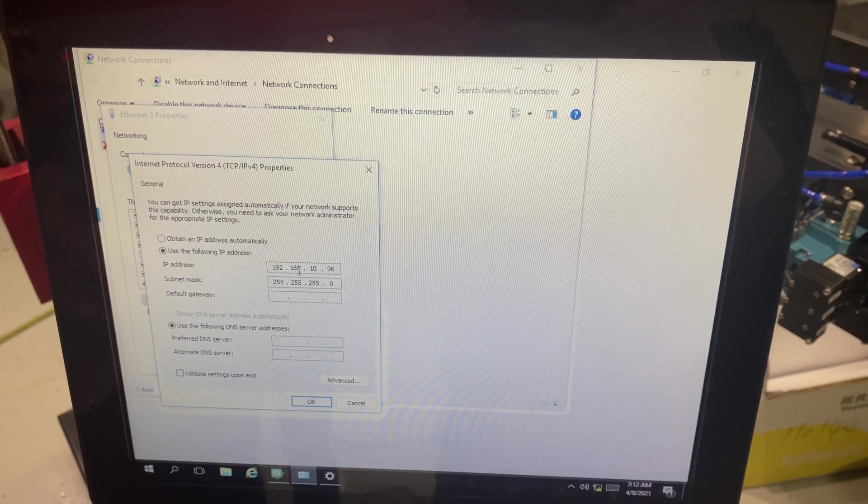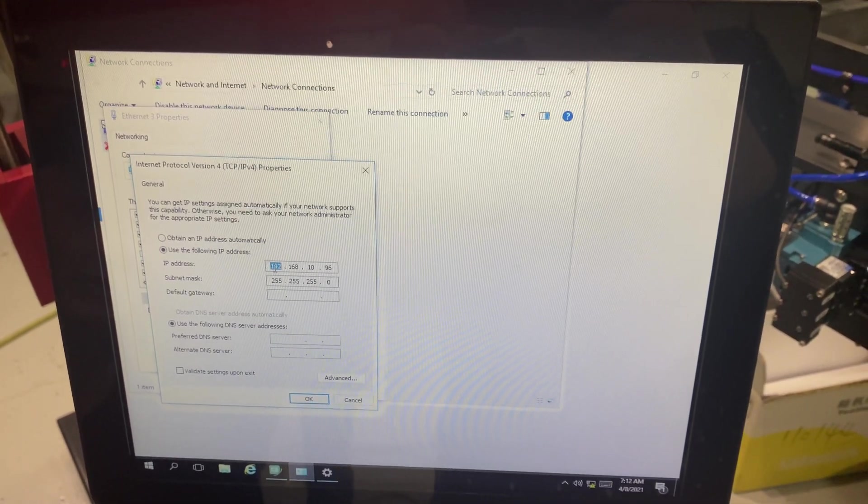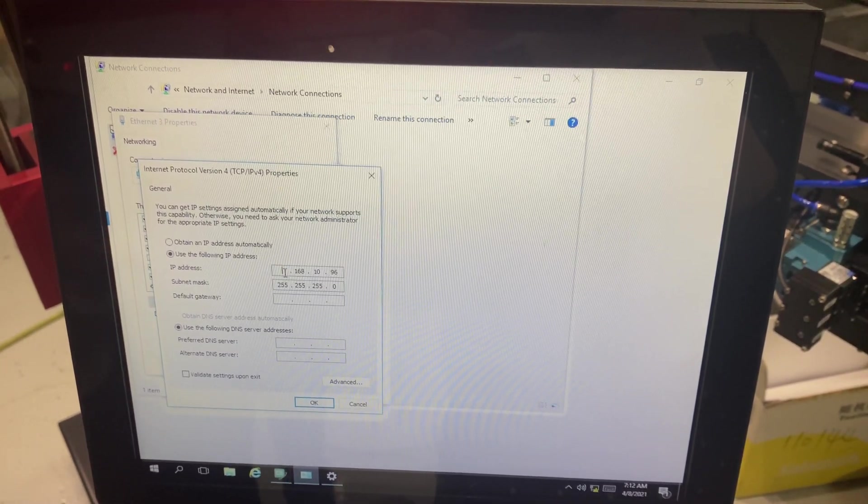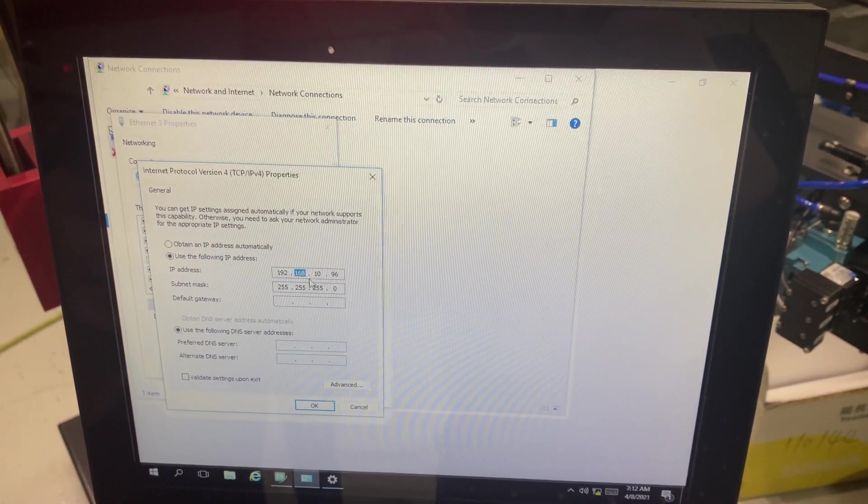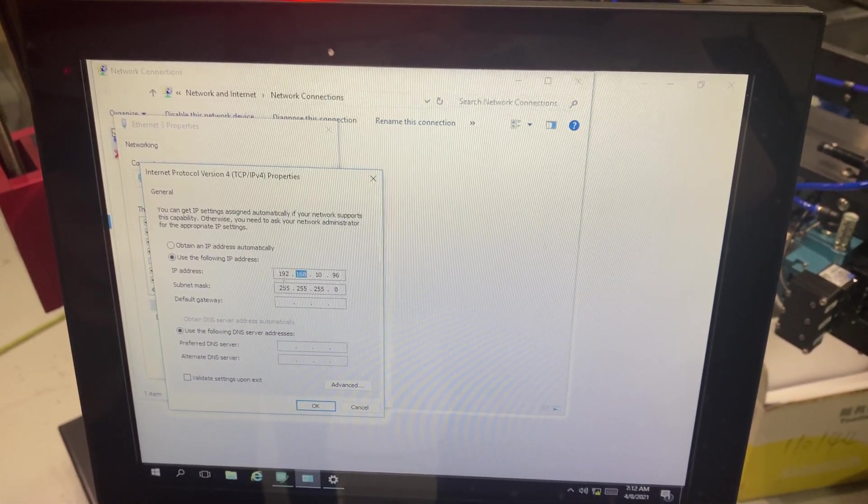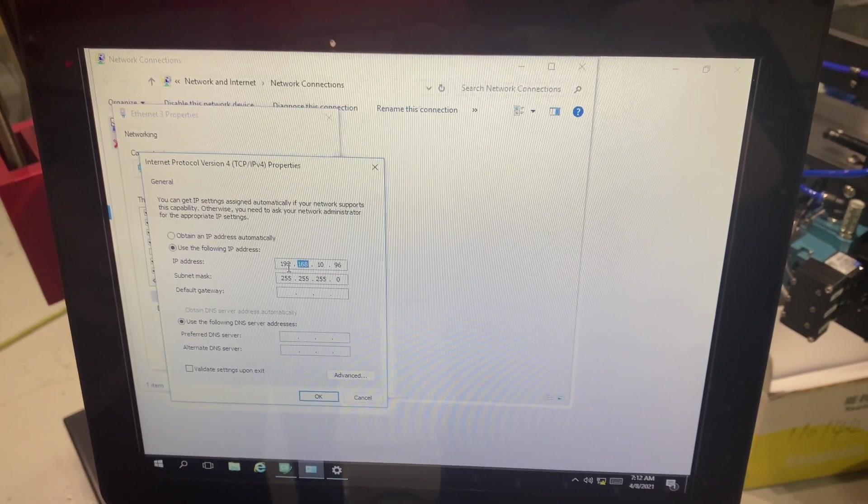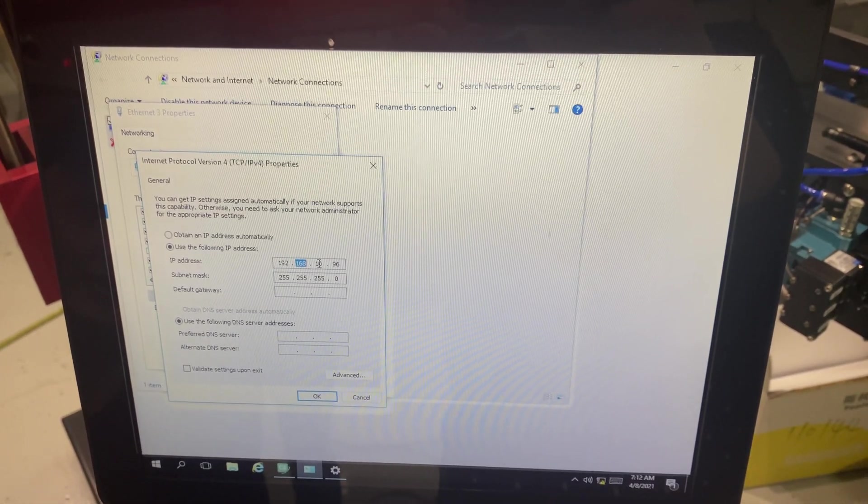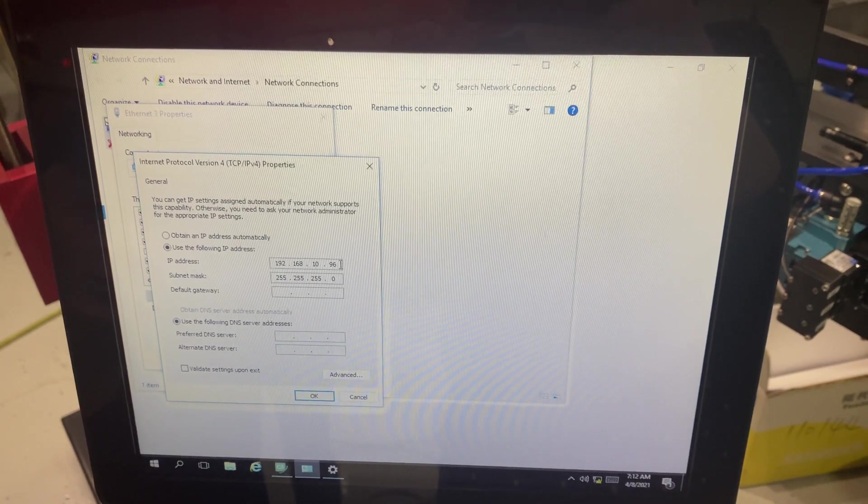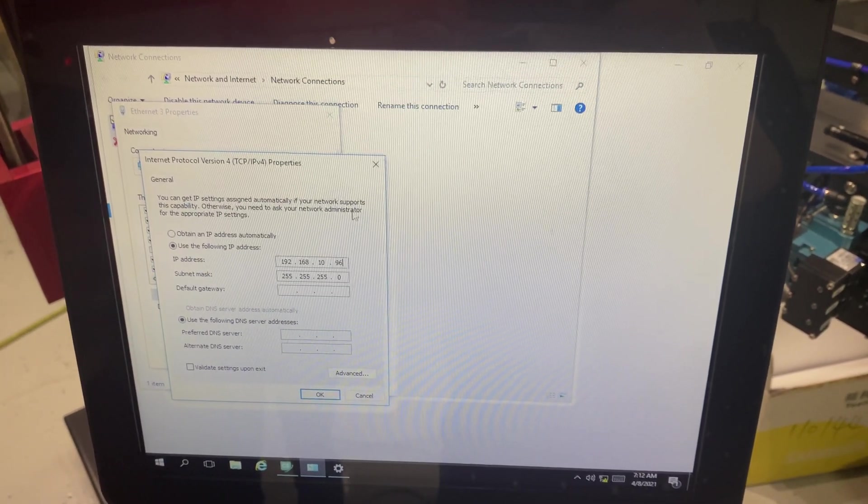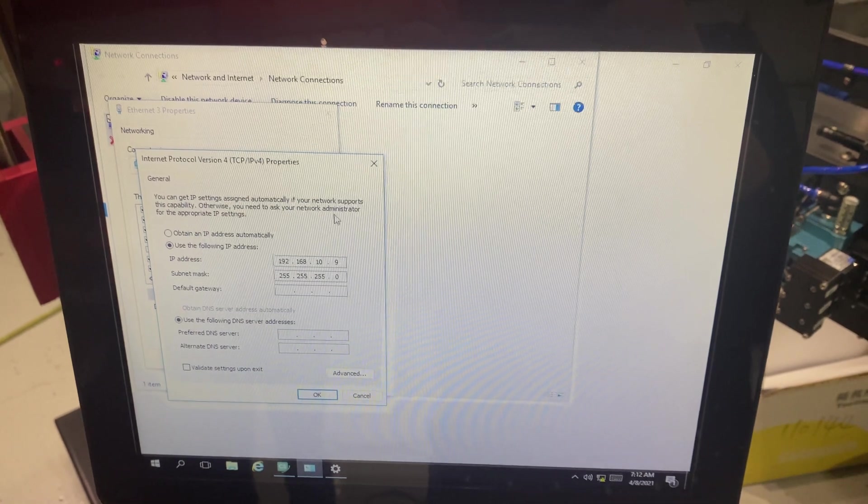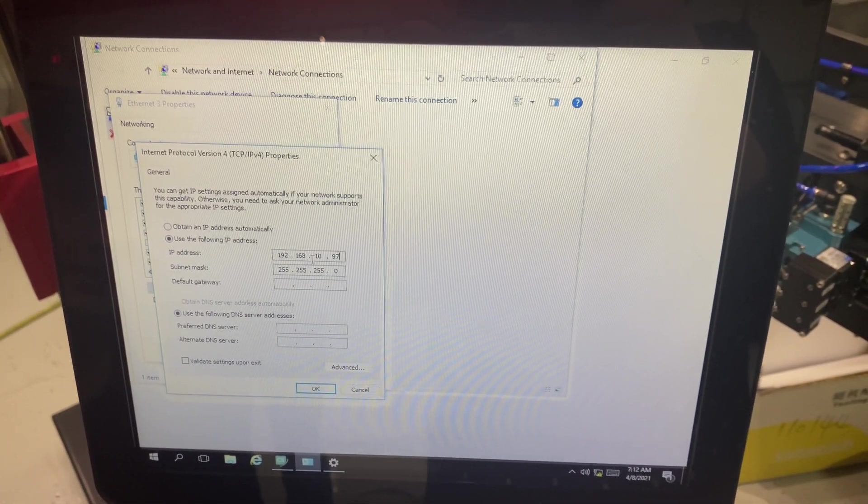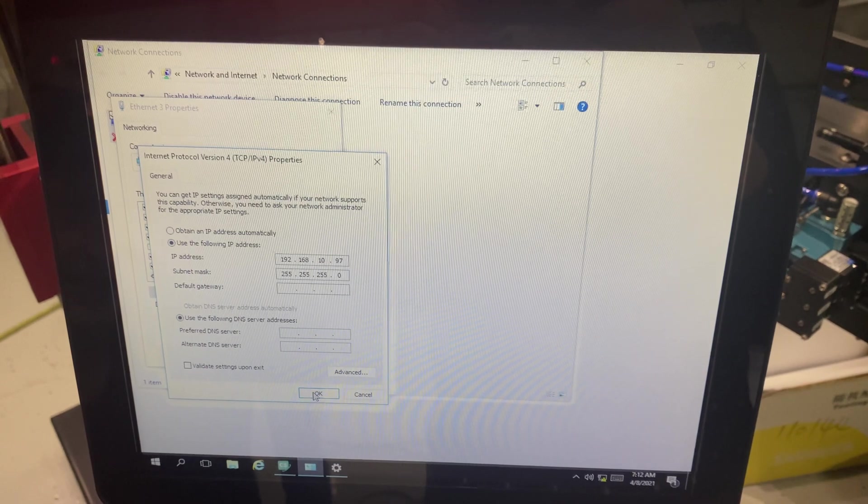So here I could change all the numbers if I wanted to. For this specific occasion I want to keep the first three sections the same. But I do need this number to be at least one off of what is assigned to my Zebra printer. So now I'm going to put in 192.168.10.97.